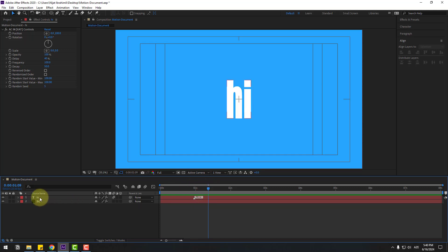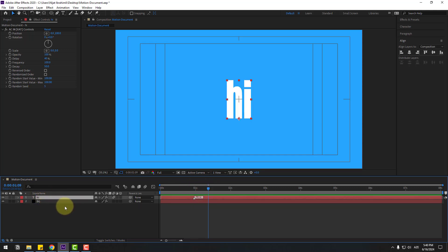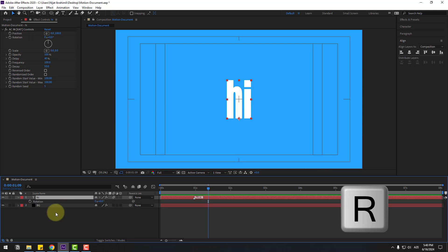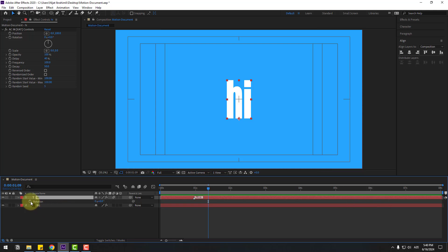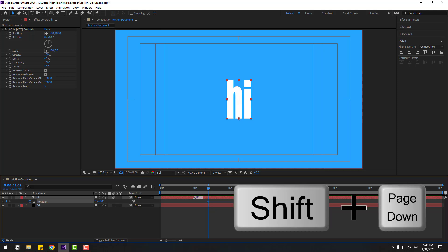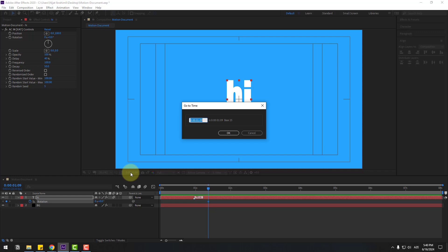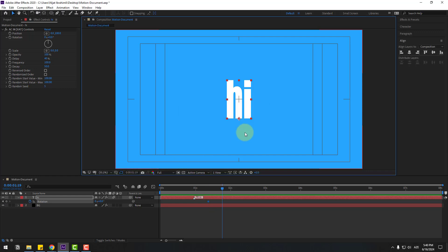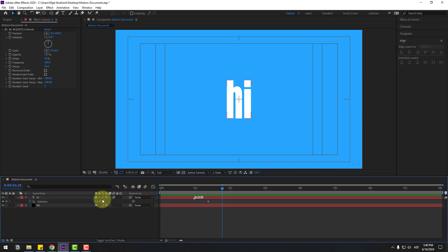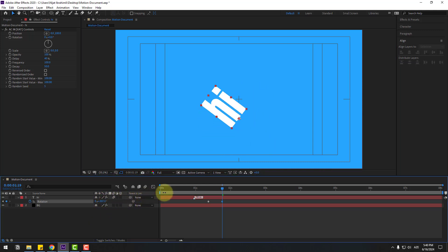Select this text layer, press R to open Rotation, and make a rotation keyframe. Go to 10 frames — you can use Page Down on the keyboard, or click the time duration field and type plus 10 to go forward 10 frames, click OK, and change the rotation value like this.